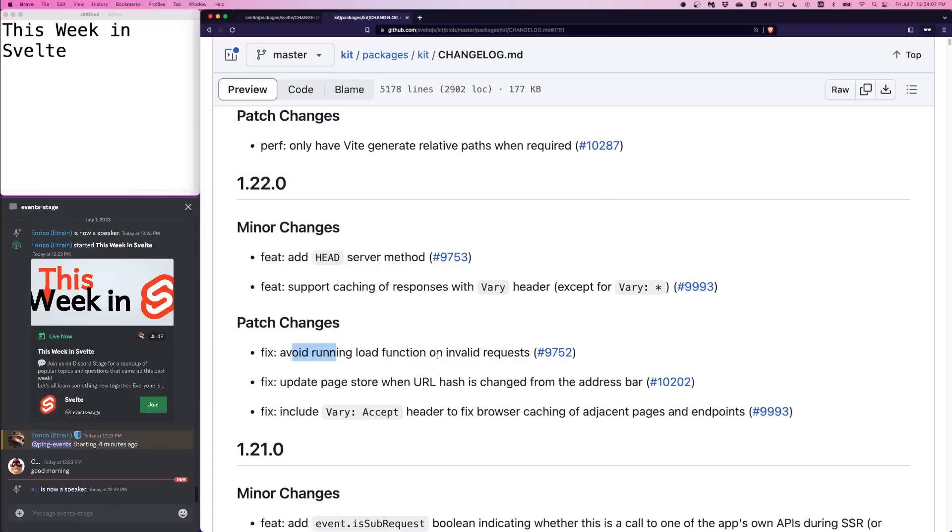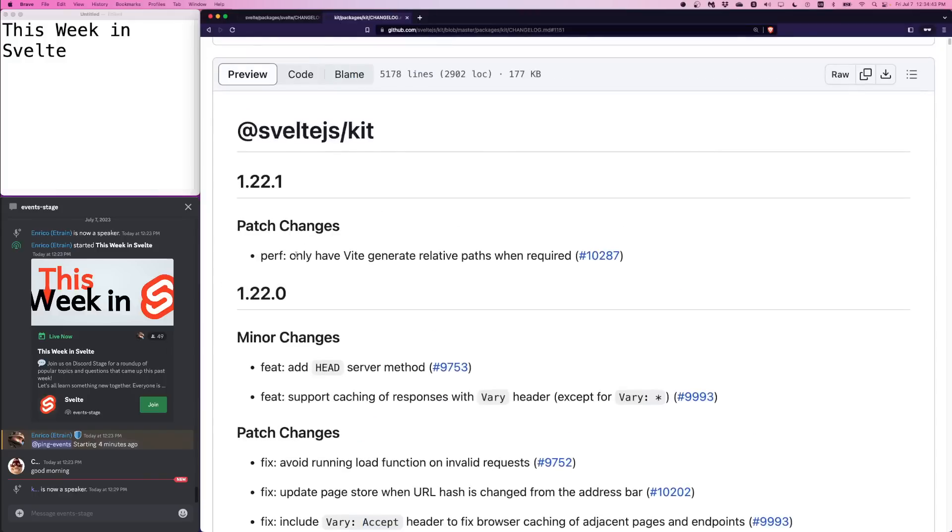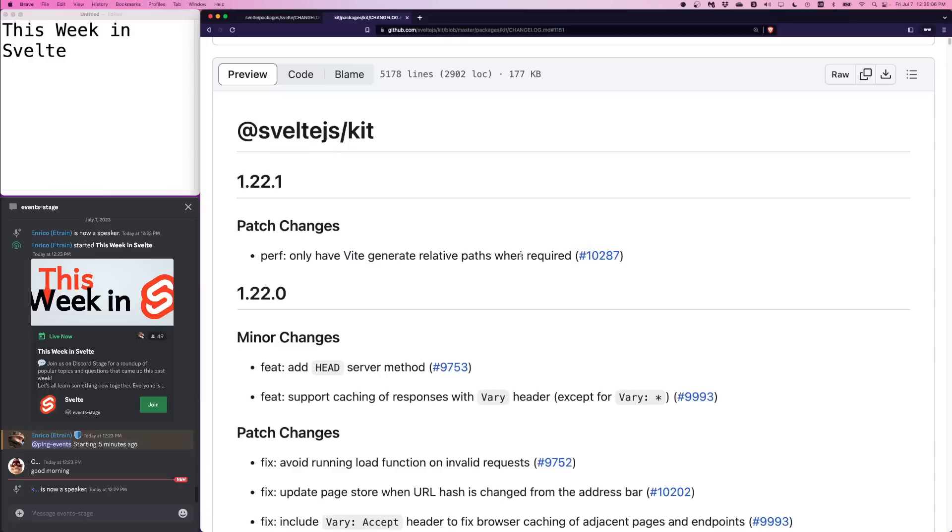Patch changes. Avoid running load function on invalid requests. This is true. Related to the new head server method, you want to make sure load does not get called. When you're doing content negotiation against options, for example, you want to do an HTTP request. So why should load run? It no longer does that. The page store updates when a URL hash is changed. That's good. So now you can expect the page store to be reactive to hash changes. 1.22.1, a performance improvement. Only have Vite generate relative paths when required. So the build time performance has improved a bit by determining whether to use relative paths or full paths instead.